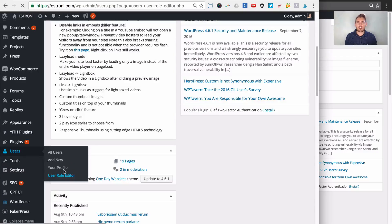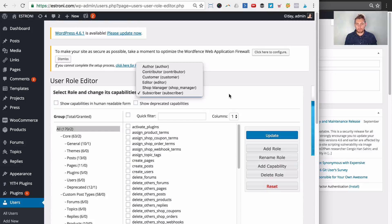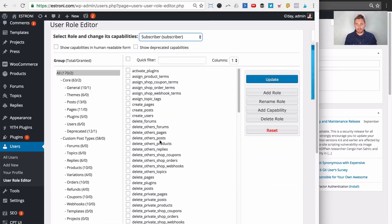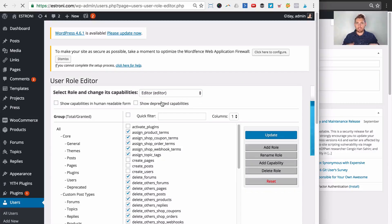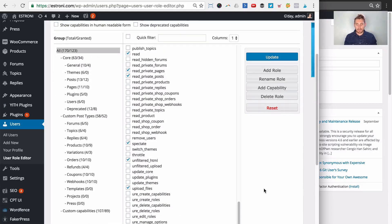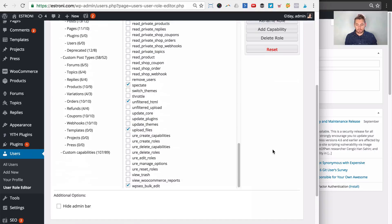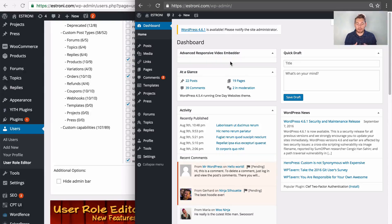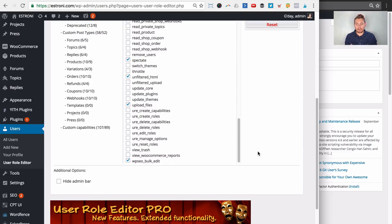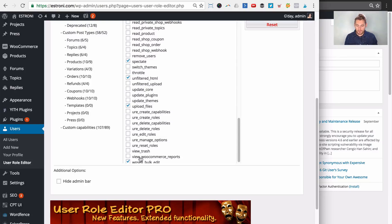Logged in as administrator, let's go to Users > User Role Editor — a new menu item registered when we activated the plugin. First, select the user role you want to edit. We select the editor user role from the dropdown and the page reloads. Now we can see all the capabilities available in WordPress, with checkboxes showing which are assigned to this editor user role. For example, an editor can upload files but doesn't have the ability to view WooCommerce reports, which is why my client can't see them.